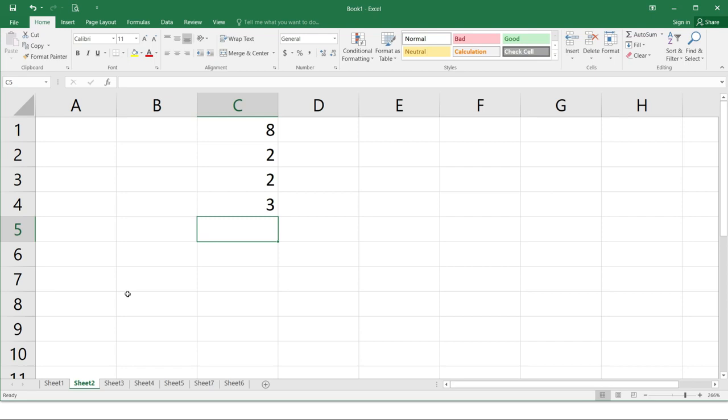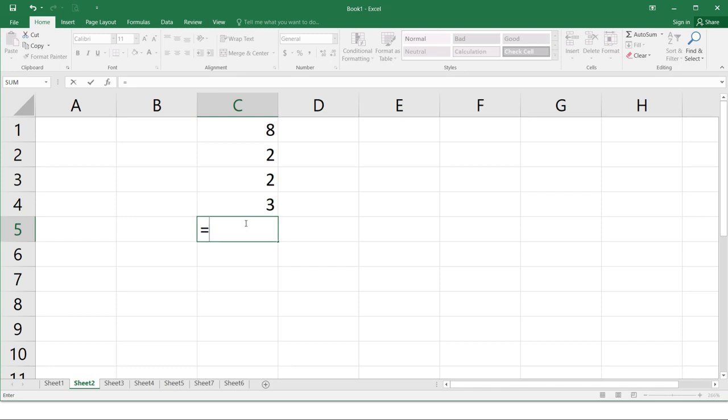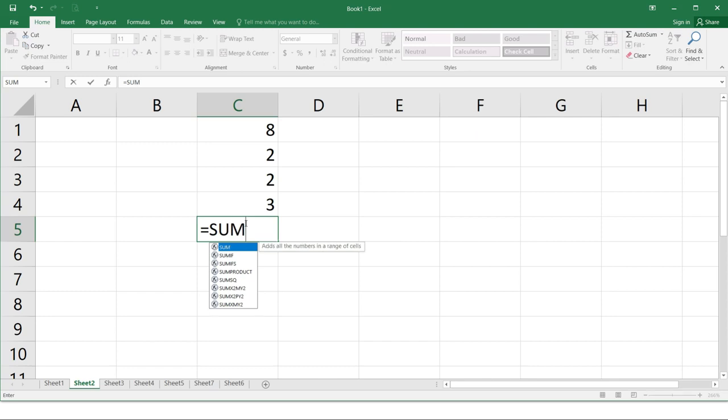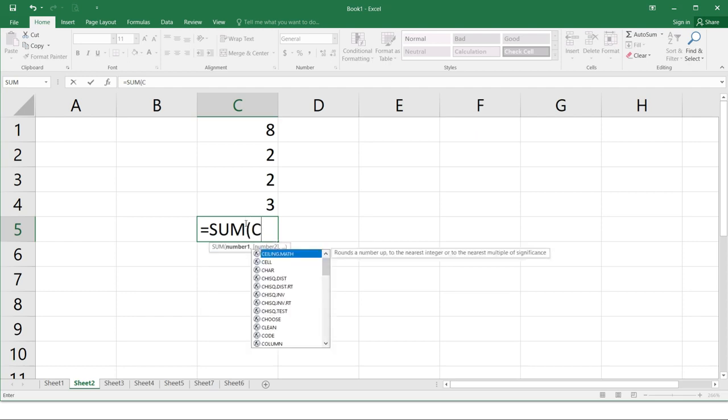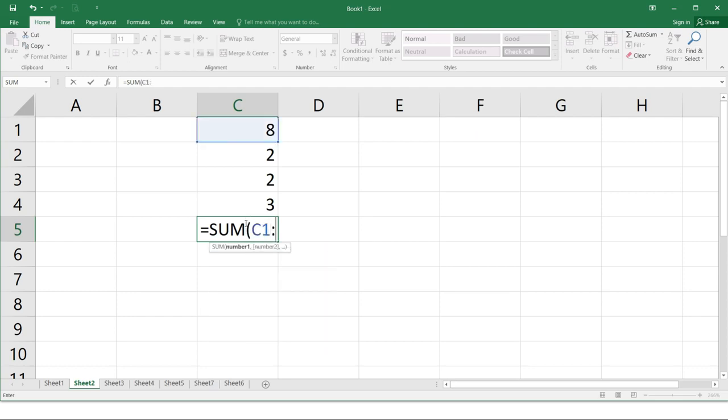The following are the steps for using a function. Select a cell where you want the function. In this example, we'll use the cell C5. Type in the equal sign. Enter the desired function. Excel gives a listed suggested function as you type. In this example, we'll use sum. Enter the cell range for the argument inside parentheses. So you need to open. In our example, we'll type C1 then the colon C4 and close.